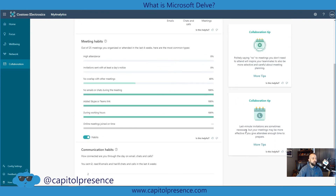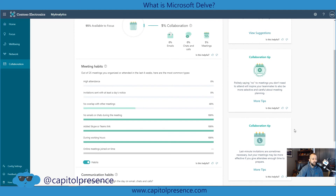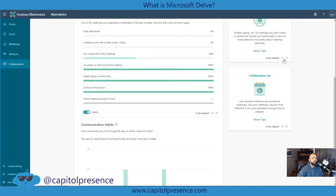It does give you collaboration tips to help structure your day. The two tips I have here are: politely saying no to meetings you don't need to attend will inspire teammates to also be more selective and careful about meeting planning — probably because I had some meeting overlap. And: last-minute invitations are sometimes necessary, but your meetings may be more effective if you give attendees enough time to prepare — that's probably because in this demo environment I created meetings that were about to start or had already started.